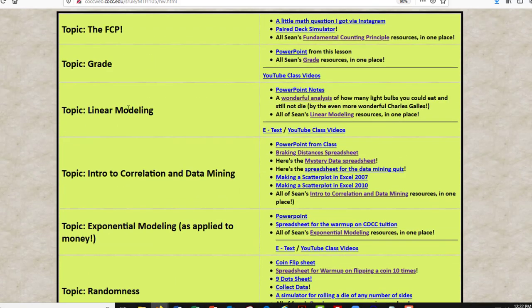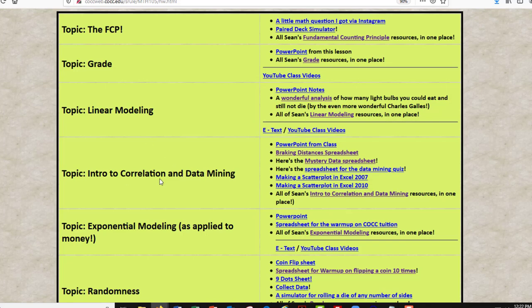And what you have here is you have a list of all the topics that we're going to do in Math 105. And we've gone through the fundamental counting principle, grade and linear modeling. And now we're moving into correlation and data mining. And the reason we're going to do this now is because it's a nice follow up from these past two. It's a nice way to pause before we get to the next one, which is exponential modeling.